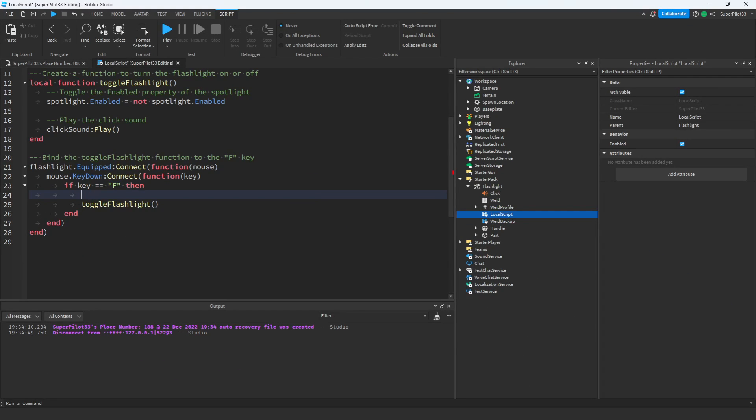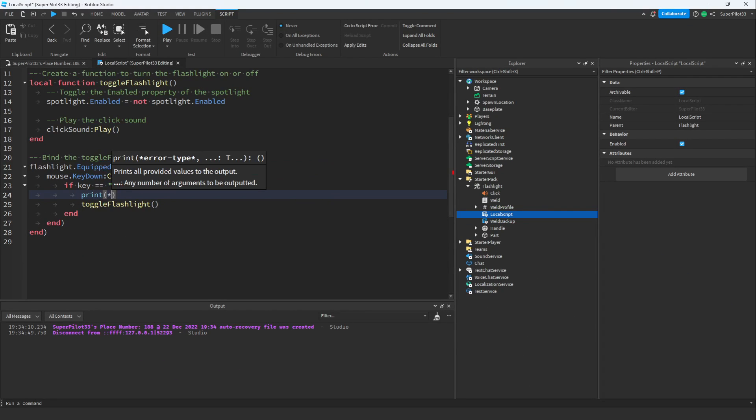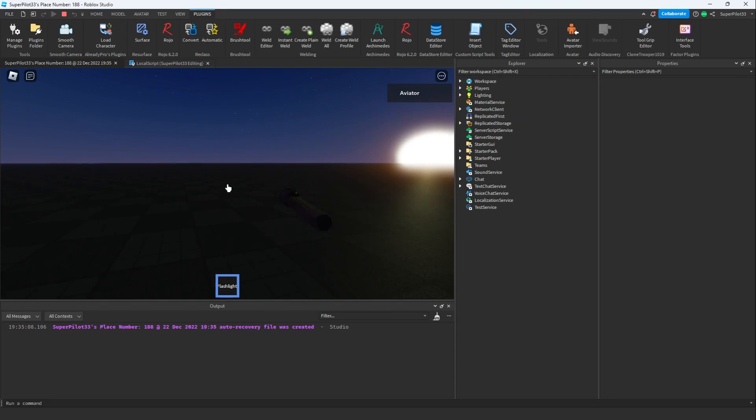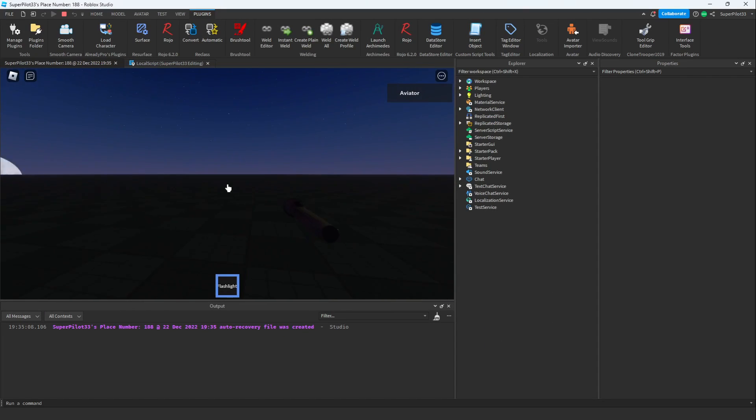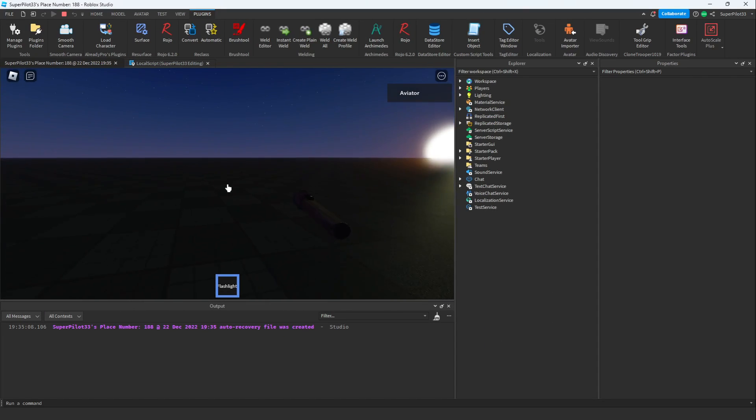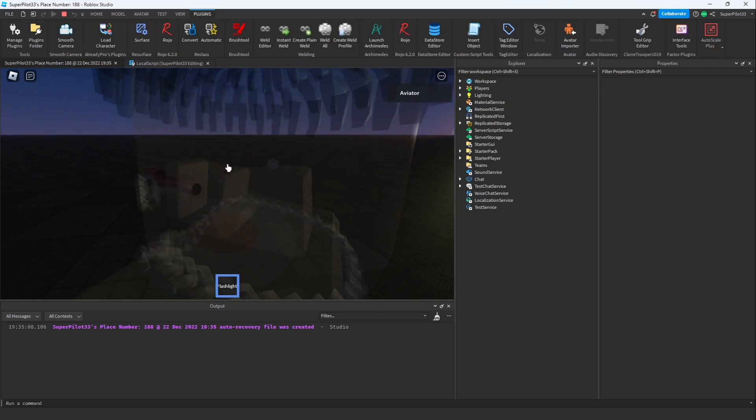I'm going to try debugging it by adding a print statement right here. As you can see, when I press F, nothing happens. Let's go ahead and fix that by using userInputService.